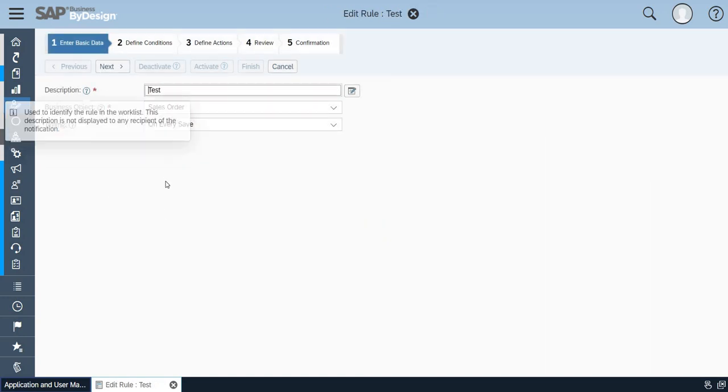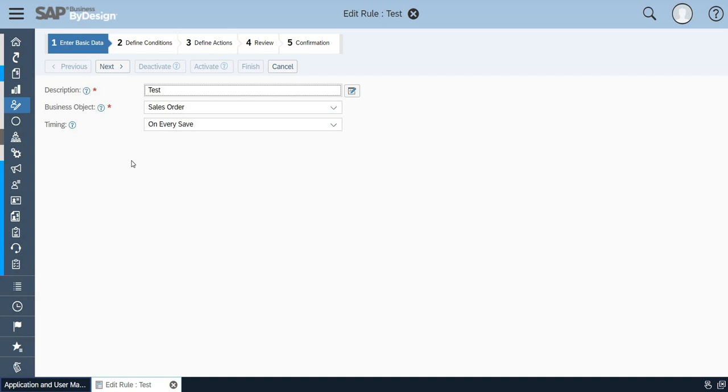Here the description I have just given as test and the business object is for the sales order. Timing is on every save, so every order which is saved will have a triggered email which will be sent to the particular person.